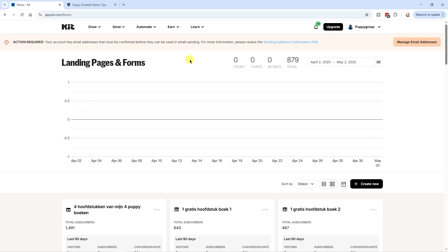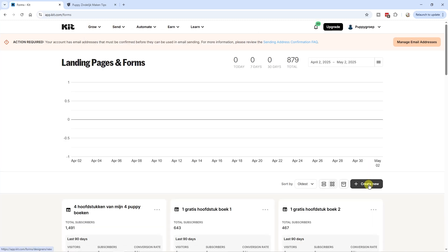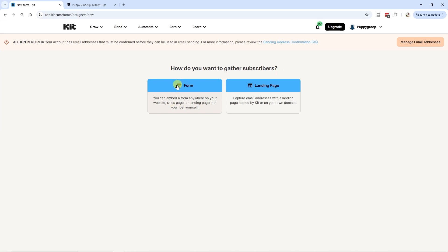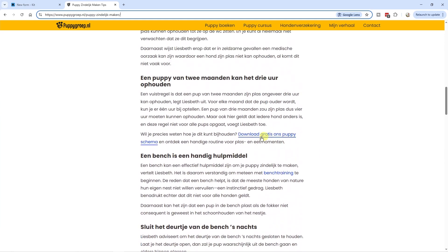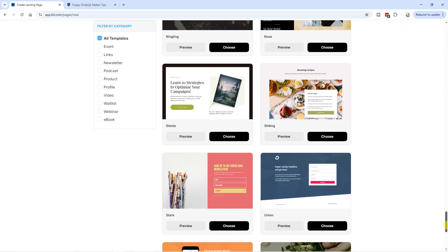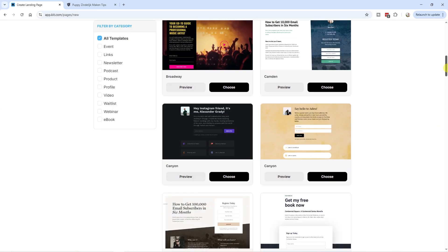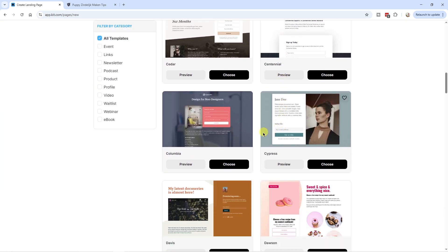To create a landing page inside Kit, click on grow and then landing pages and forms, then create a new landing page. You can choose whether to use a form or a landing page. With this specific blog post I'm using a landing page — linking to a landing page for that free puppy schedule freebie — but a form is fine as well. There are plenty of landing page templates to choose from.